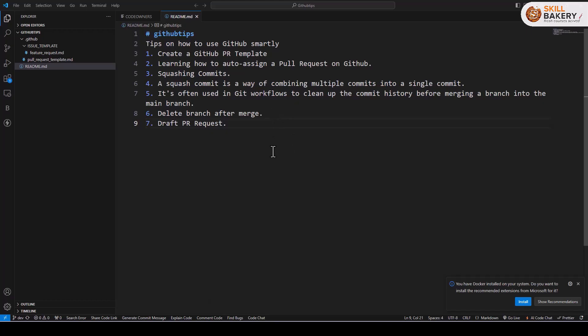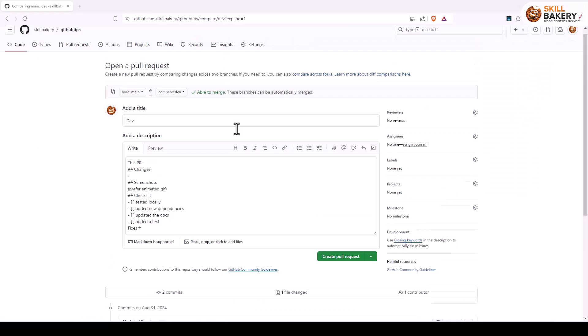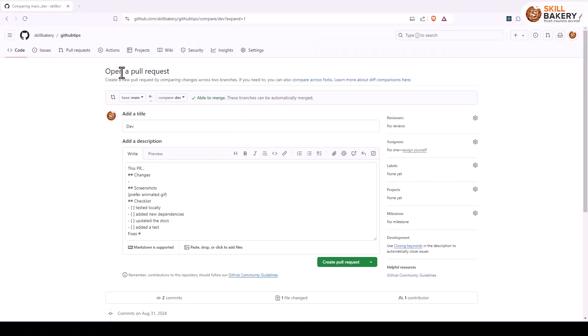So here you can see I have my dev branch and I have added some changes in my readme.md file. Over here, if you see, I'm trying to open up a pull request. You can just go to pull request and then say compare and pull request.